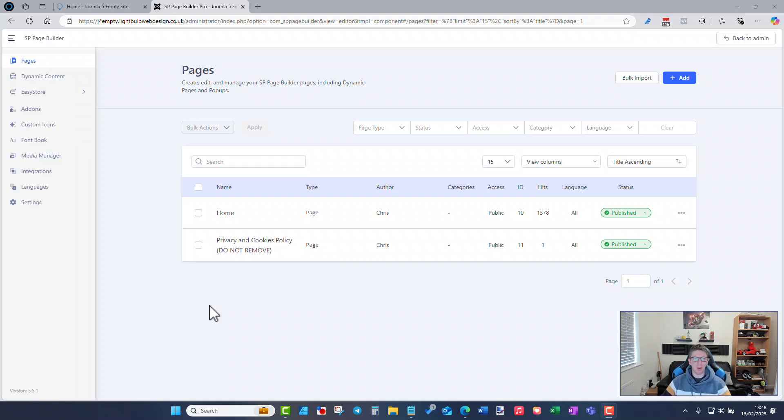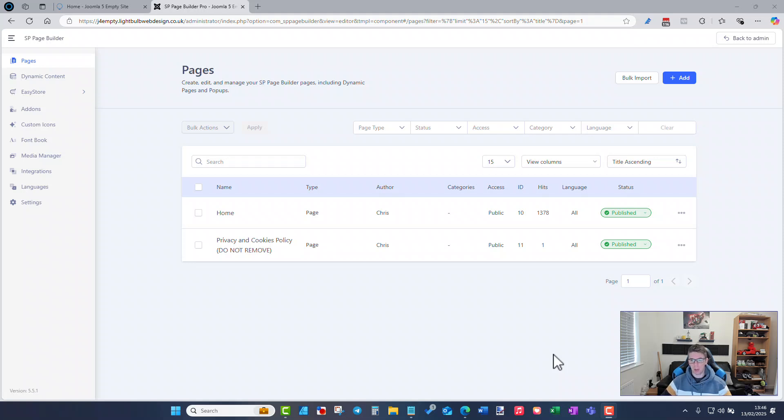So what we're going to do now is show you how to set up this example where any new testimonials that come in you add them to the dynamic content section and the website page automatically will display those for you.